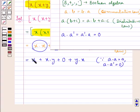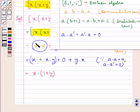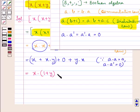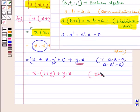Now x + x·y can be written as x·(1 + y), using the distributive law. Plus y·x remains as it is. Here we have used the distributive law.